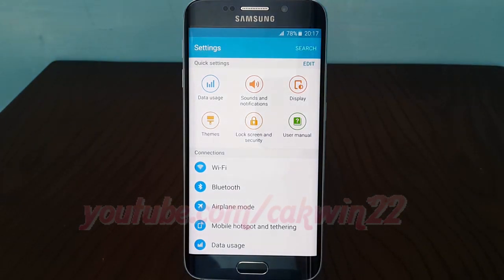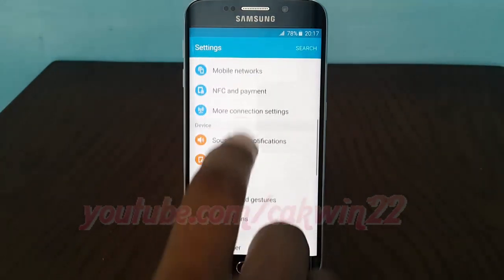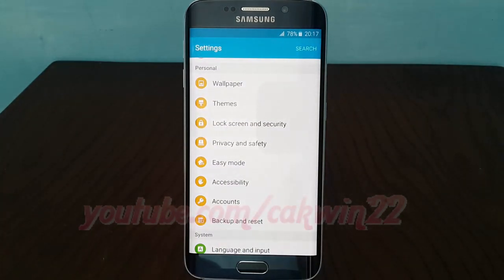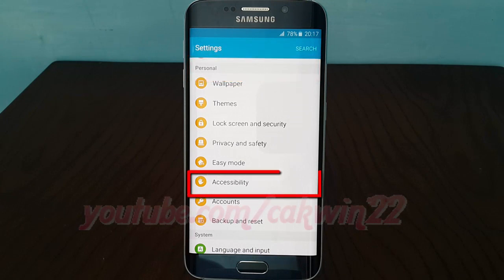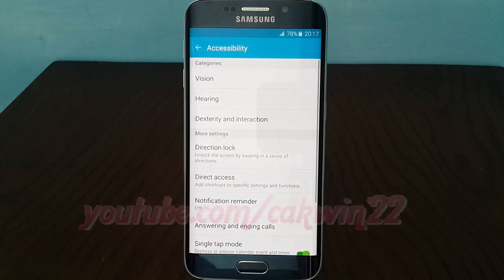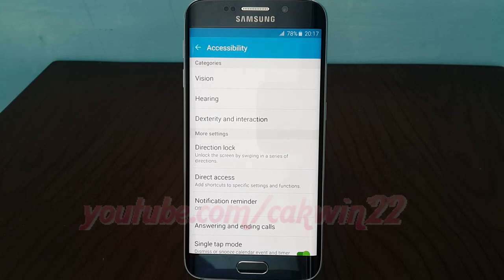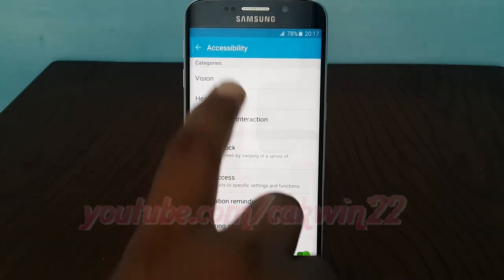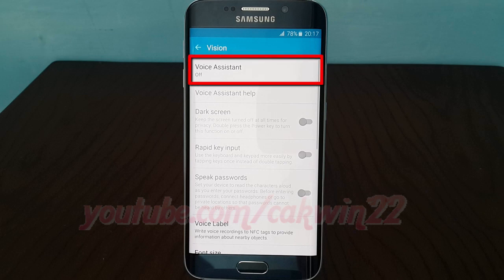Scroll down. On Personal, tap Accessibility. Tap Vision. Tap Voice Assistant.